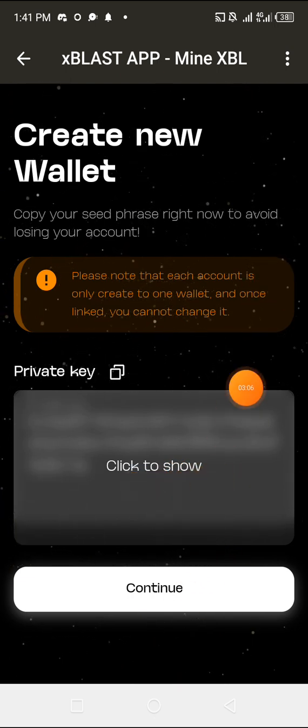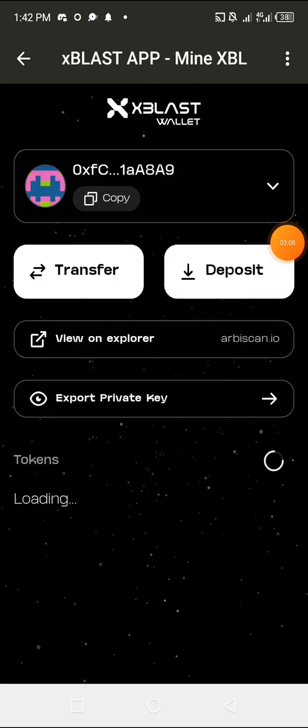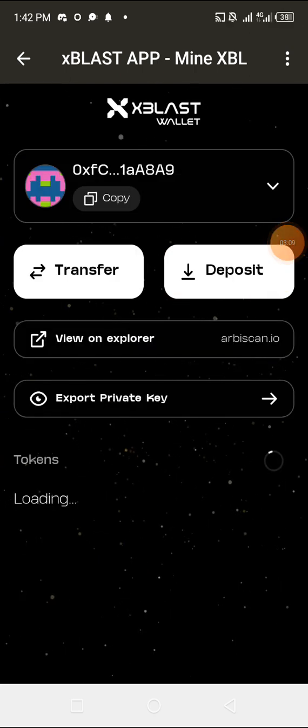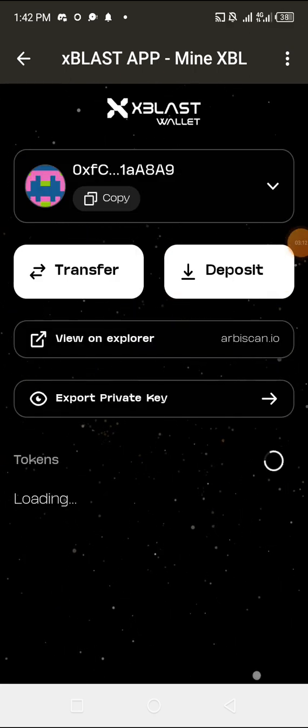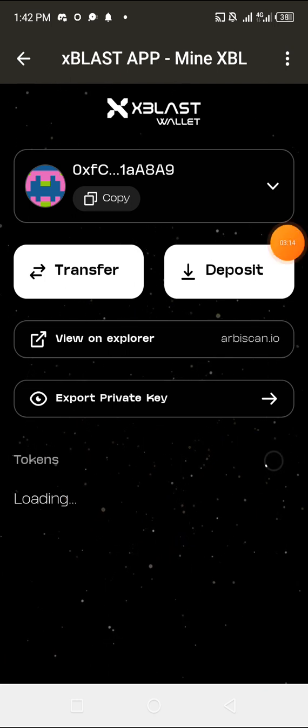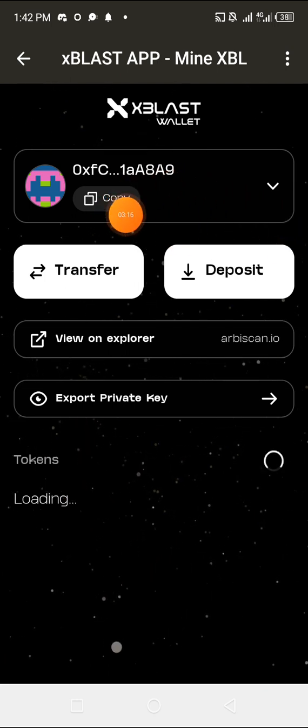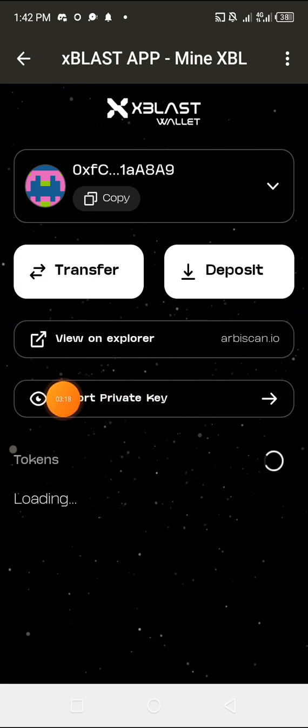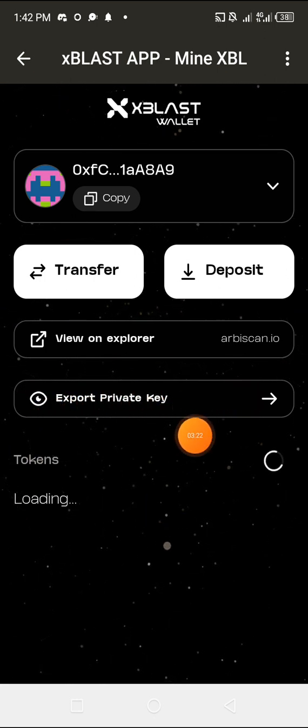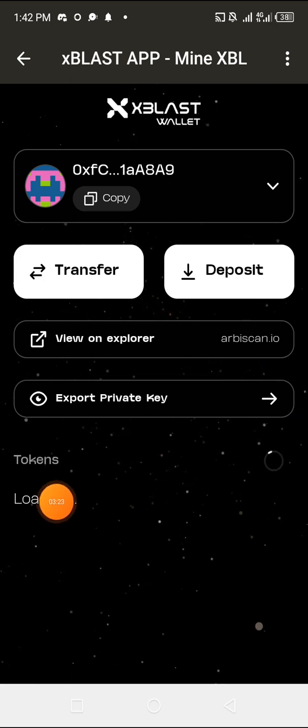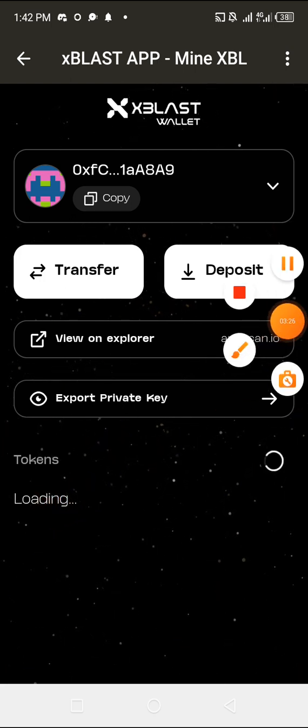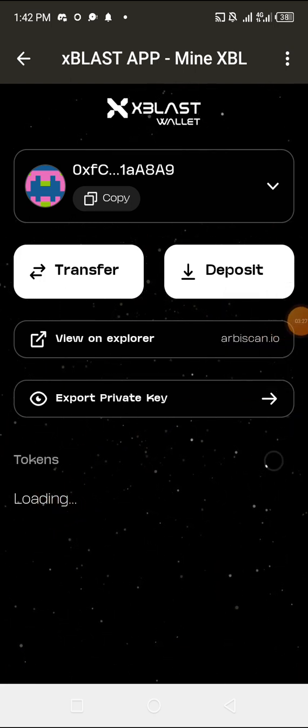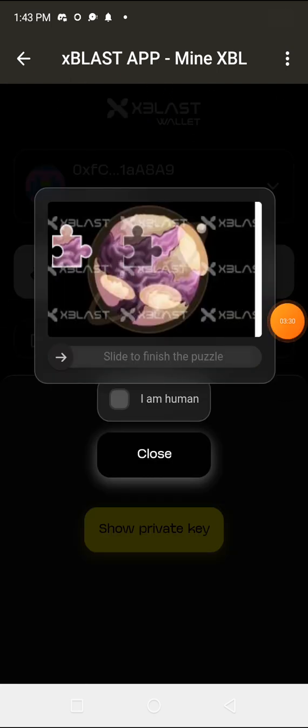You'll be shown this page. This is automatically your wallet address, your xBlast wallet address. And this is where you can export your private key. This is still loading up. I don't know what is loading there, but I know there is no transaction, so nothing is going to show up there.